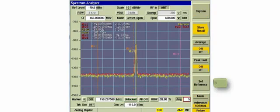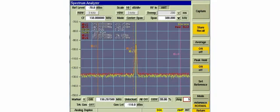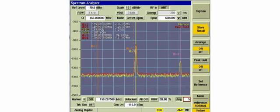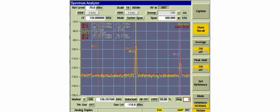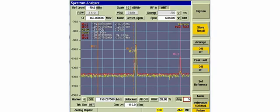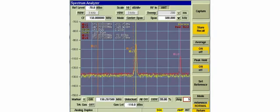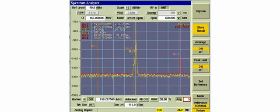We can also monitor our spectrum over time. We can turn the peak hold function on and the average mode if desired. Keep your eye on marker 2 as it is monitoring our interfering signal. Markers are displaying the peak indication of the signal. So if the signal is only up momentarily, we will still have a relative level that the signal achieved.